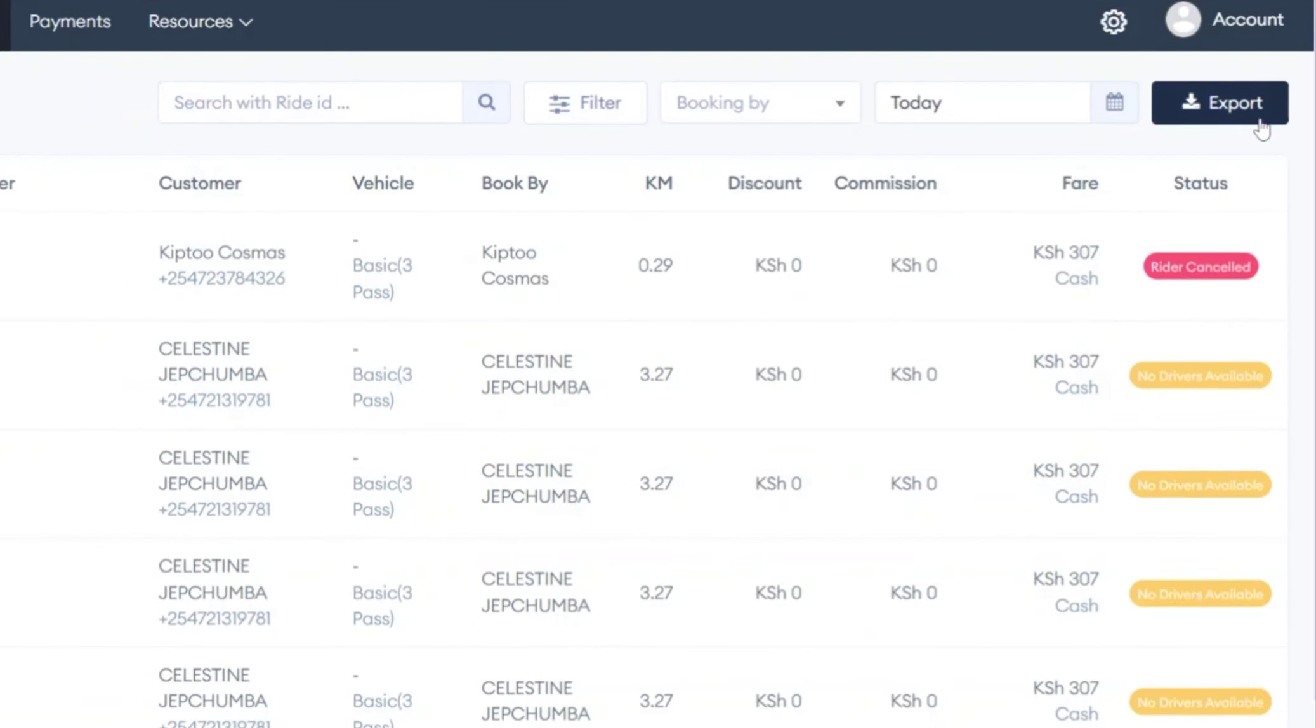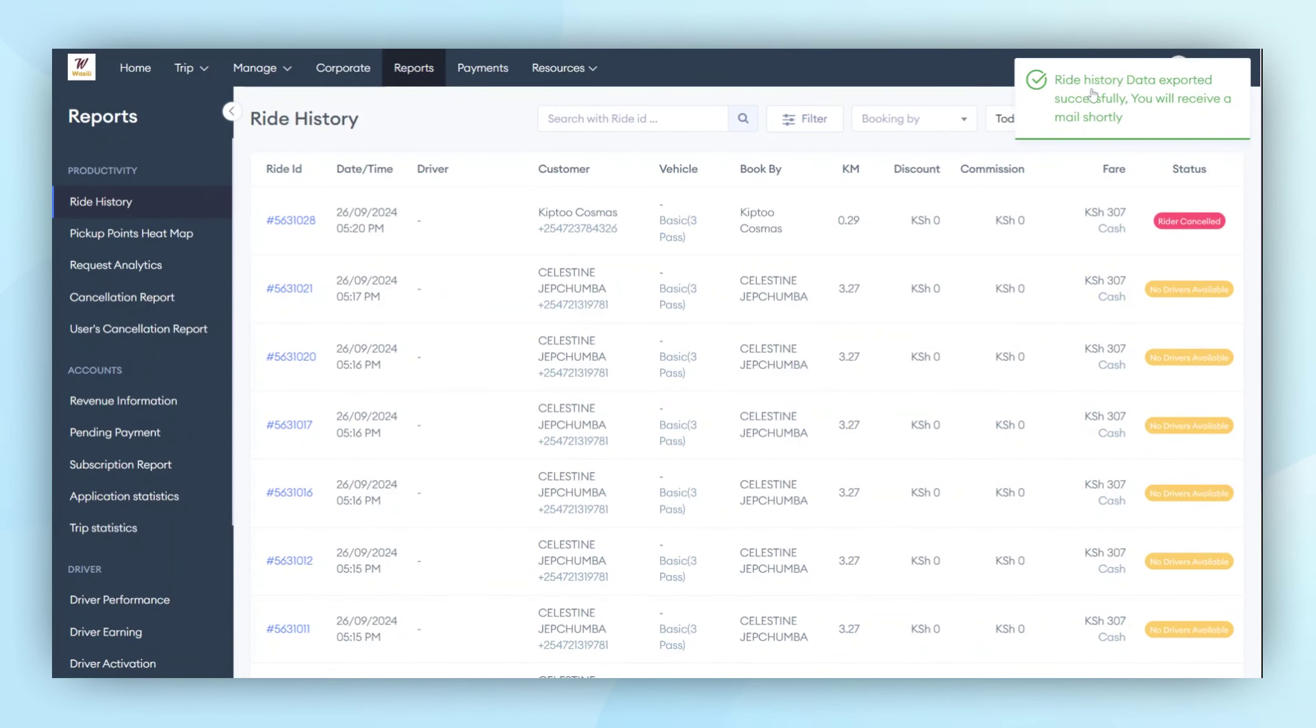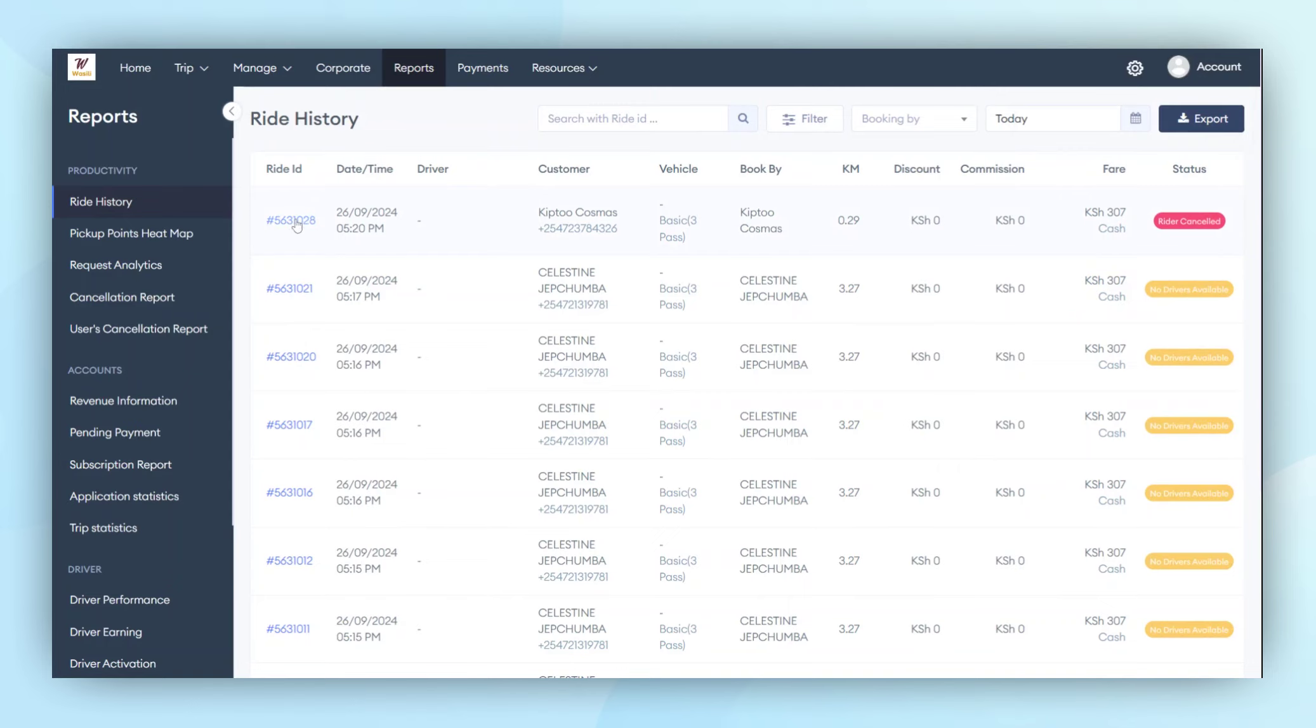When the Export Data button is clicked, the exported ride history data is sent via email. Administrators can also view the details of each trip by clicking on the ride number.